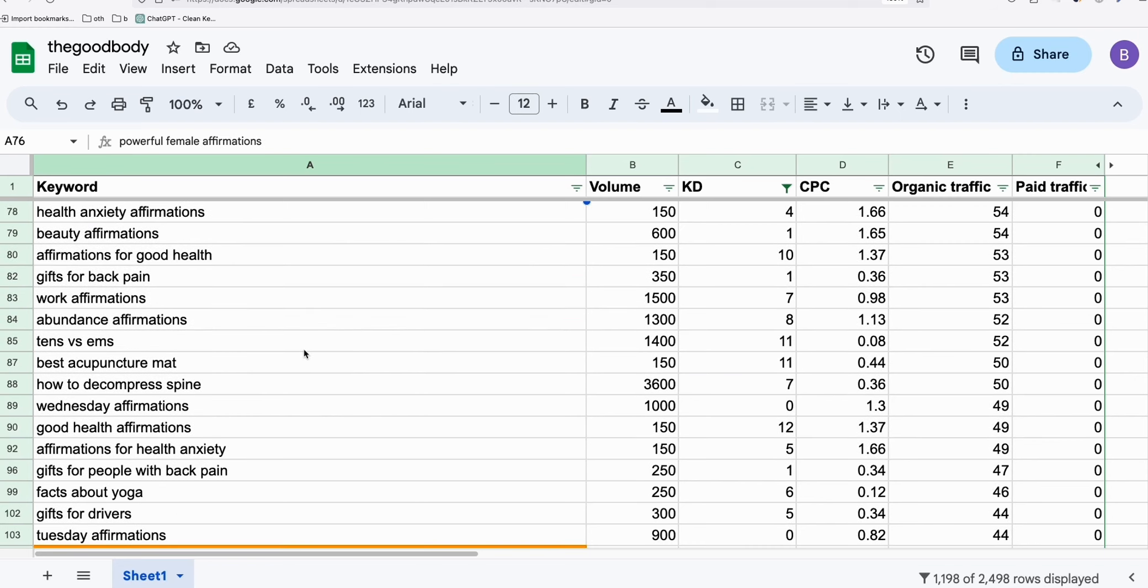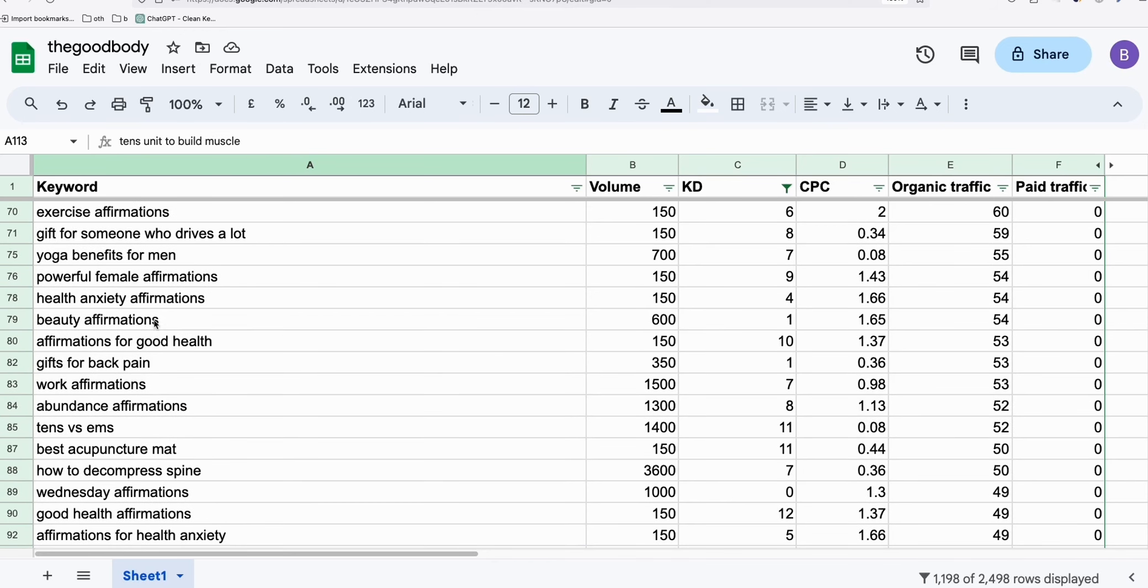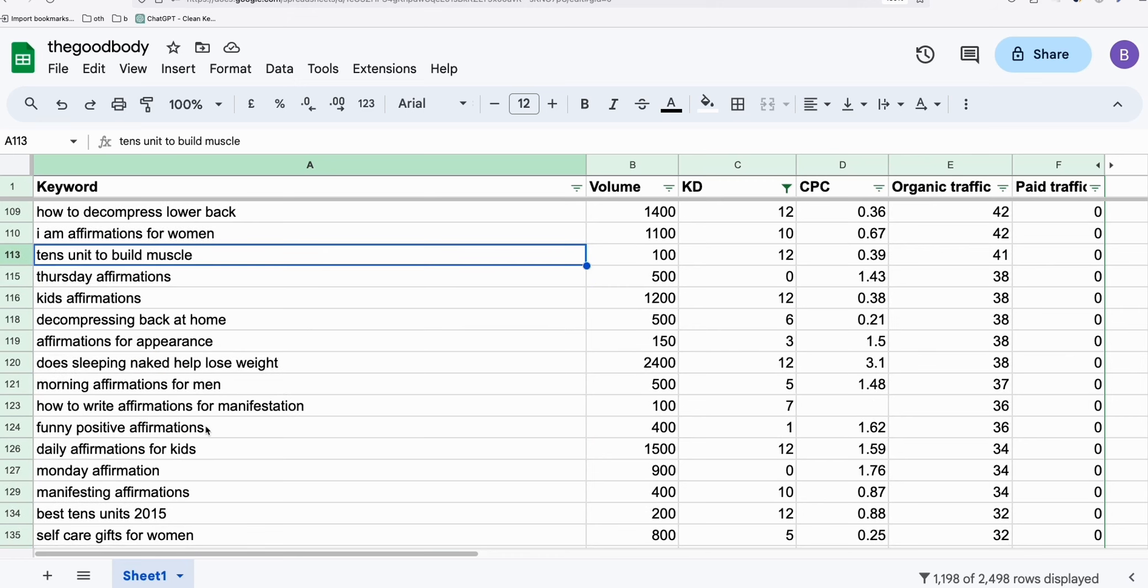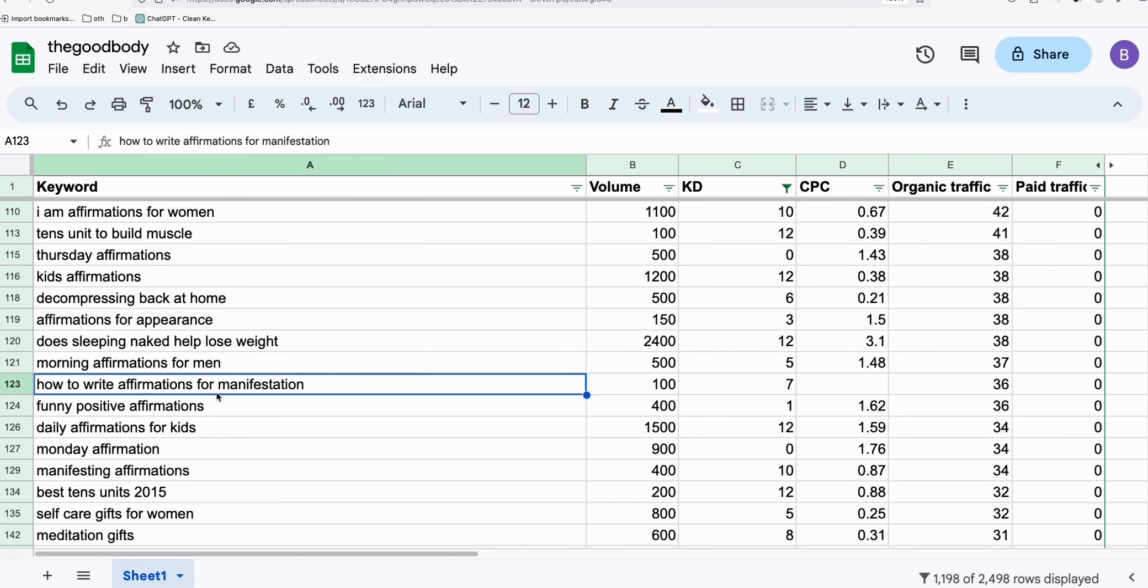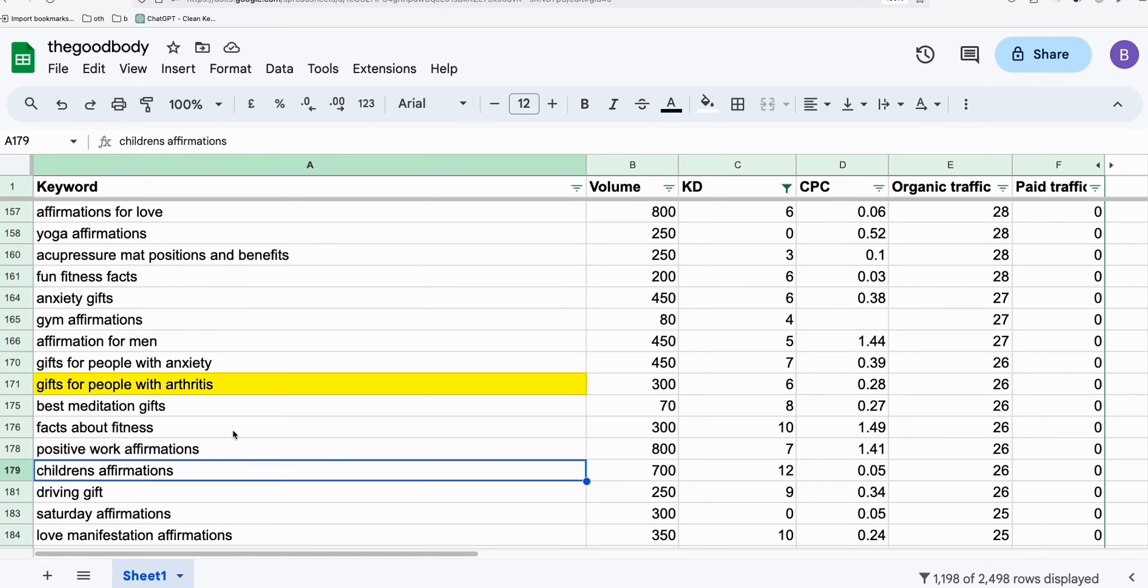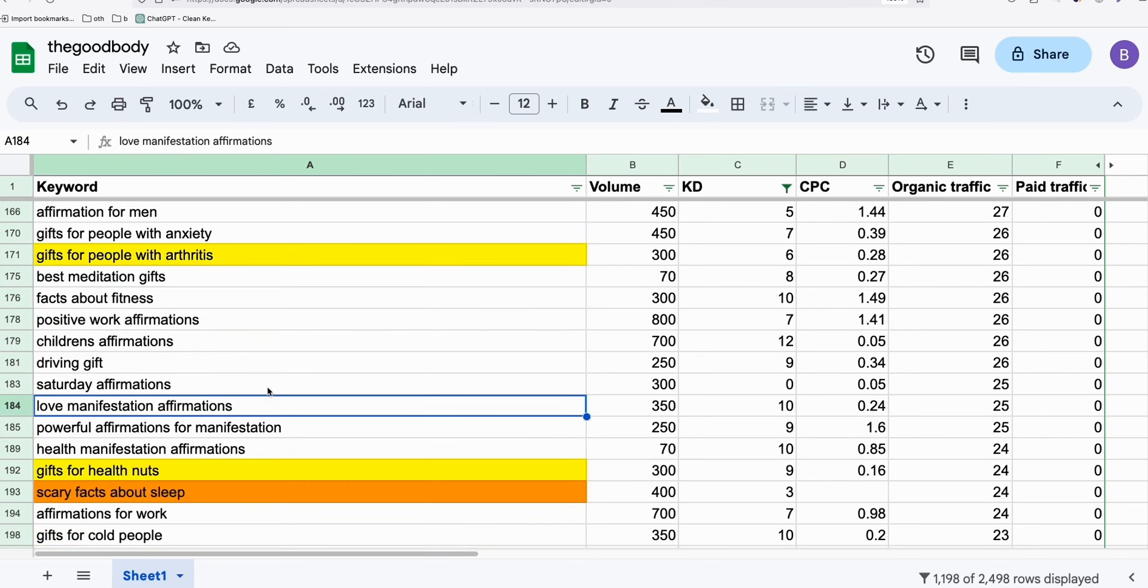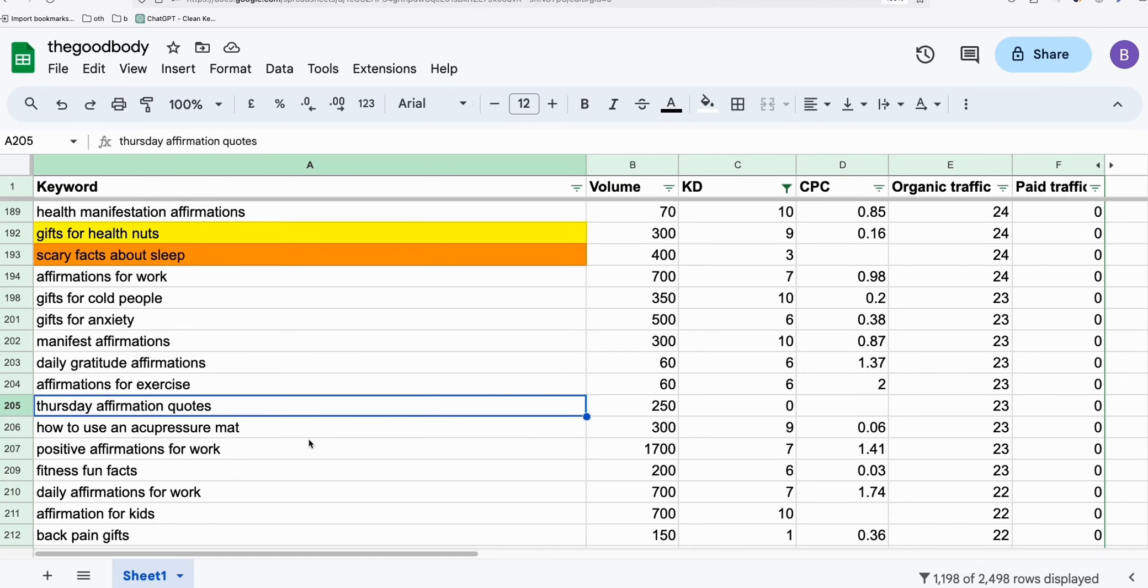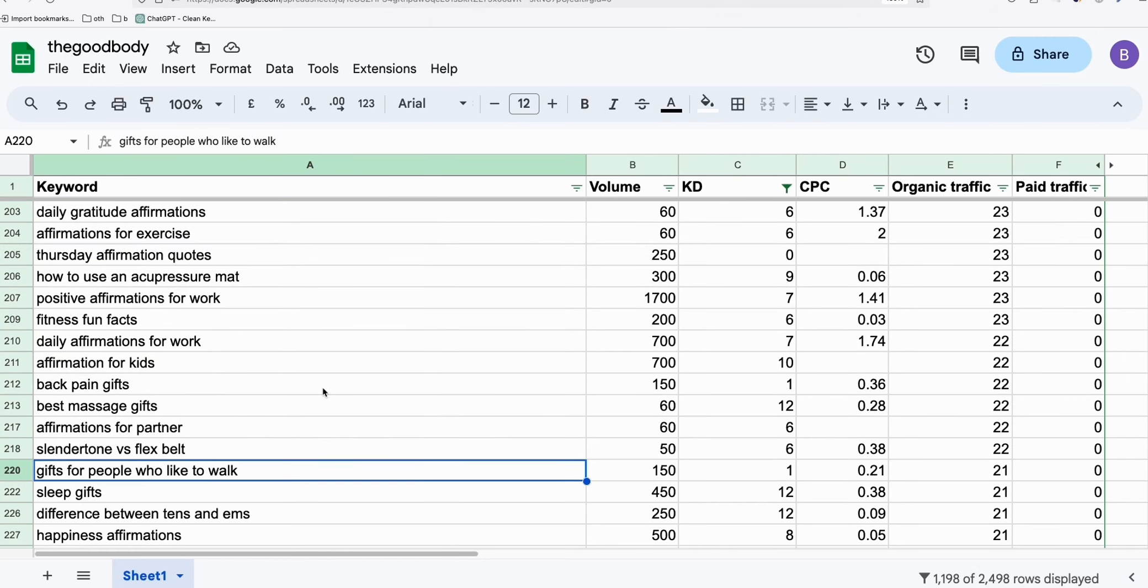So what I'll do is first, I'll create a Medium post. For example, let's find some keywords related to our site. So I extracted the list of keywords from Ahrefs or any keyword tool you are familiar with. So let's say self-care gifts for women, affirmations for manifestation. Let's find a good one - manifestations, affirmations for exercise, Thursday affirmation quotes. Gifts for people who like to walk - this seems to be an interesting keyword.